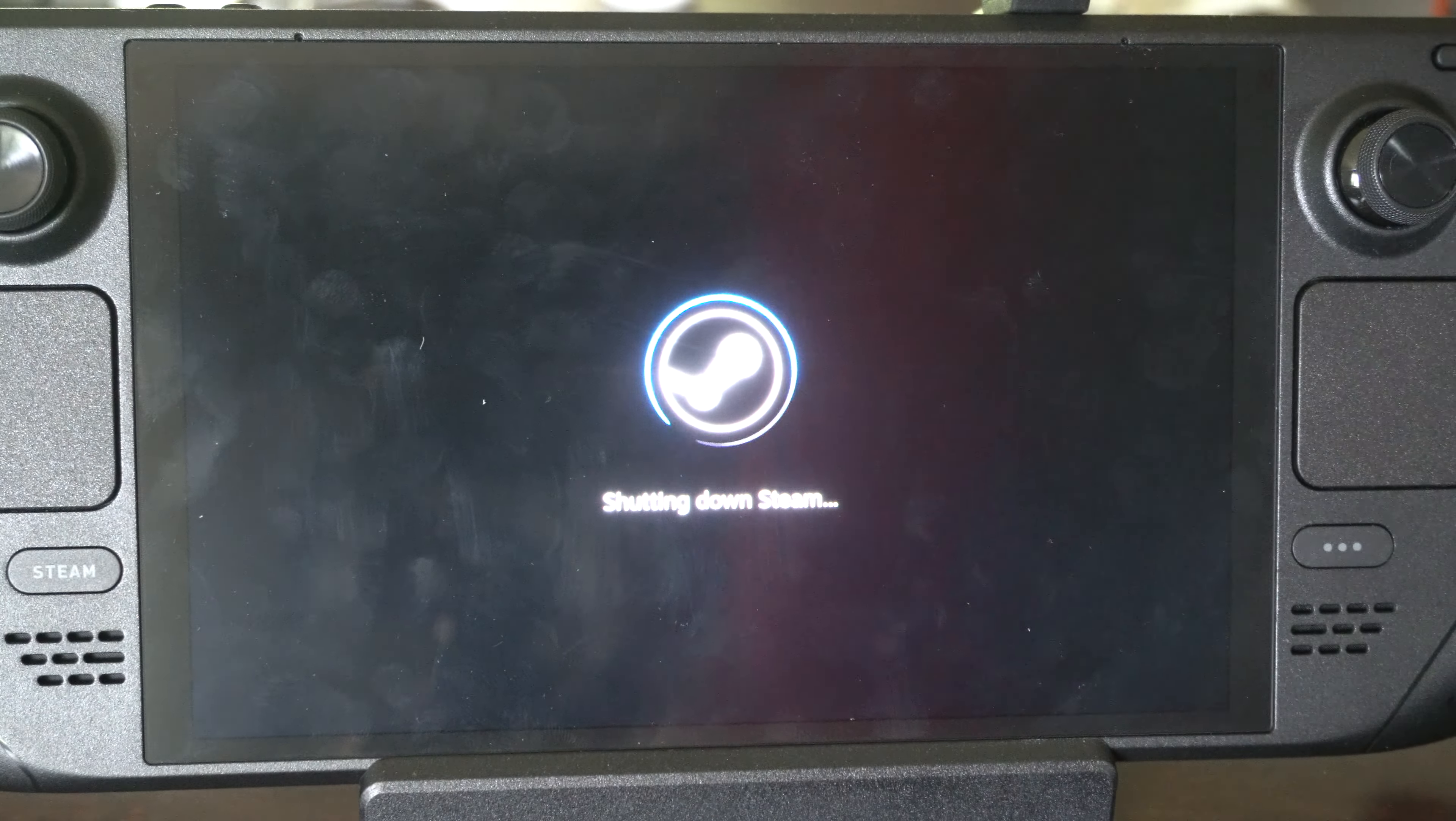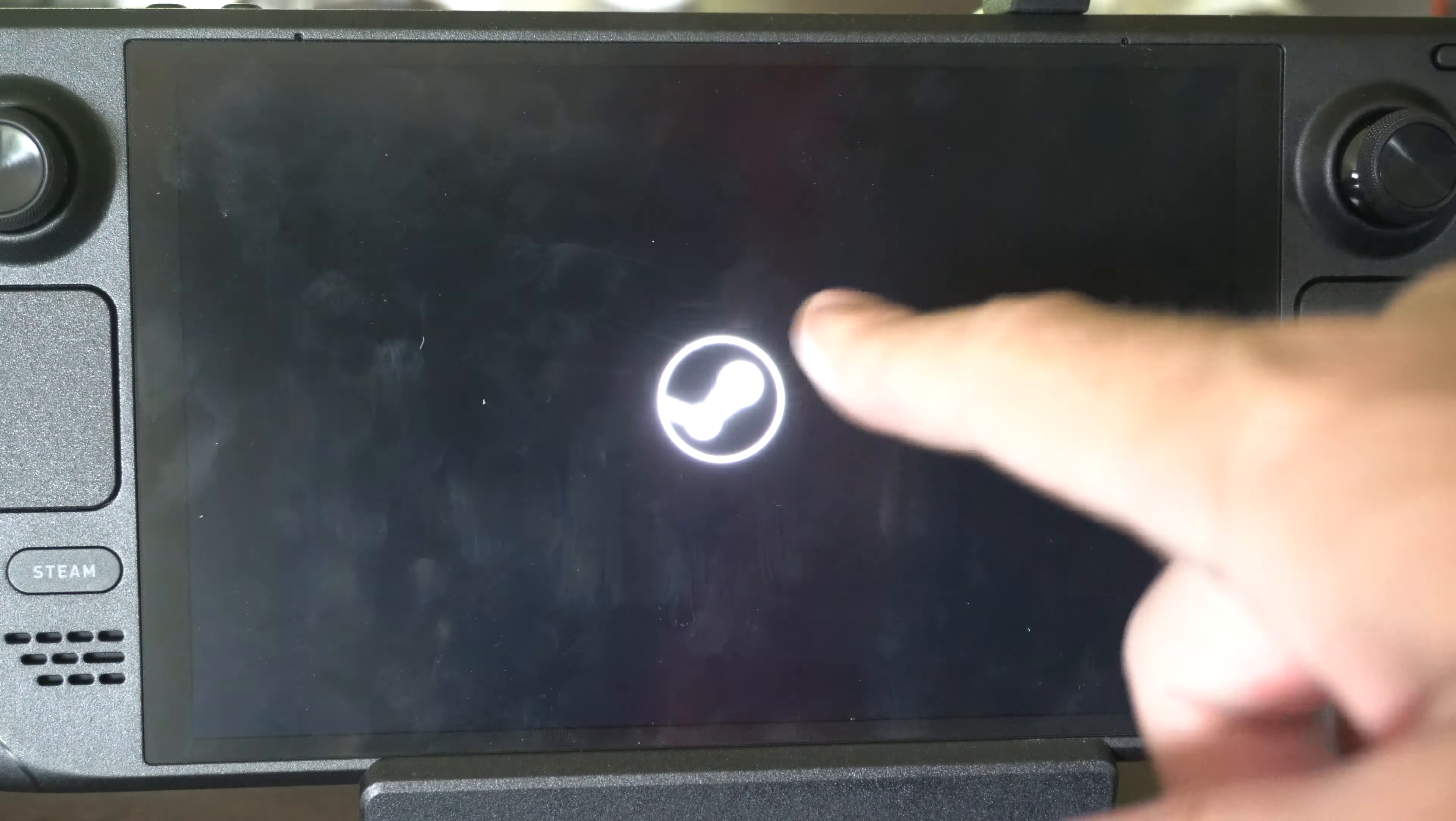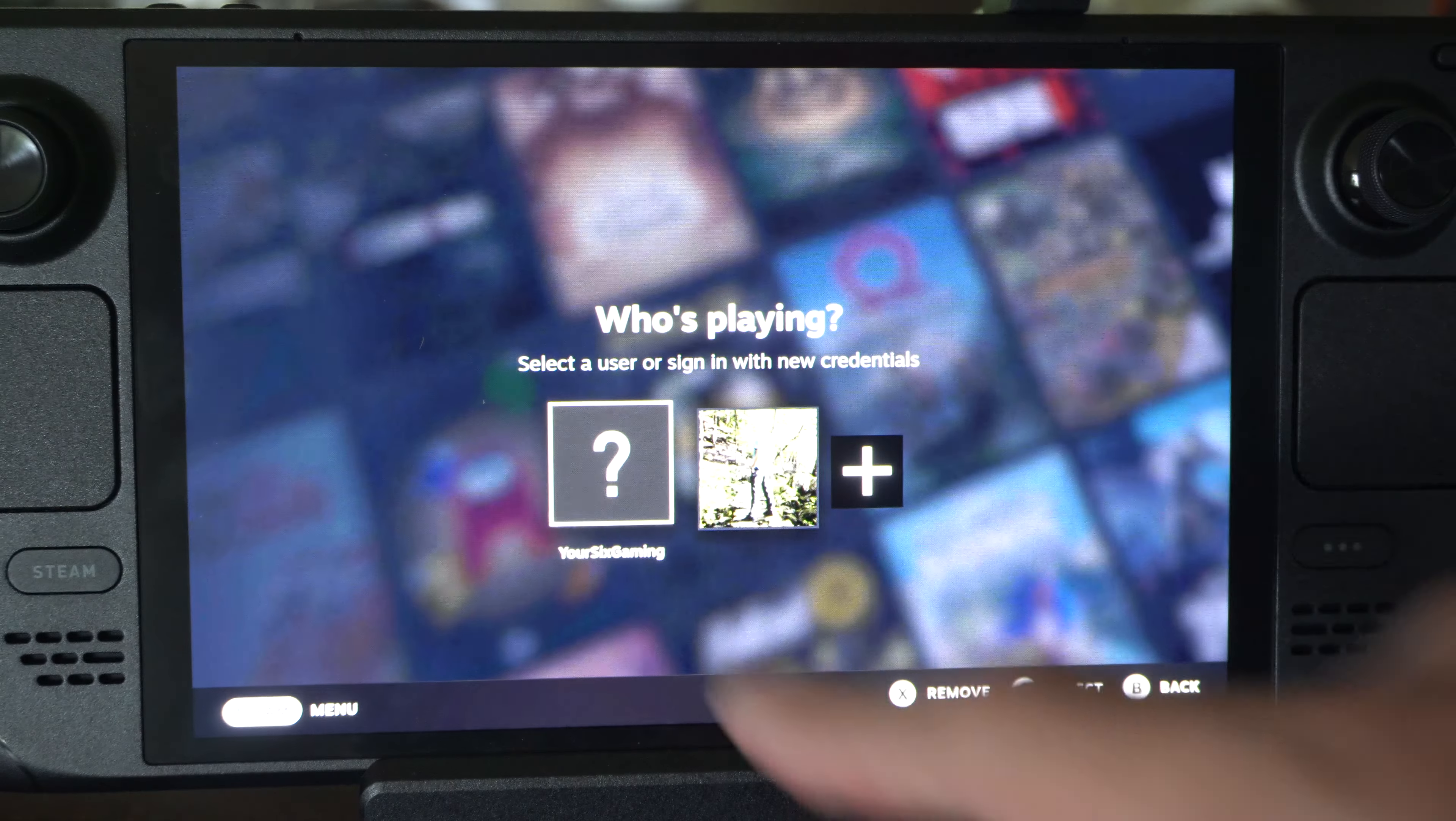So if you have another account on here, your other account will show up. You can easily switch back and forth. Otherwise, you can add an account by going to the little plus icon.